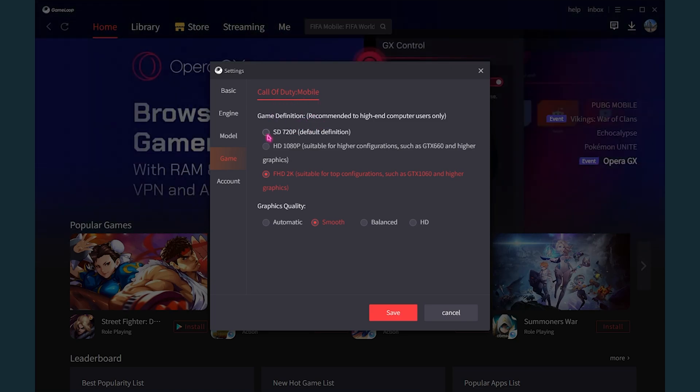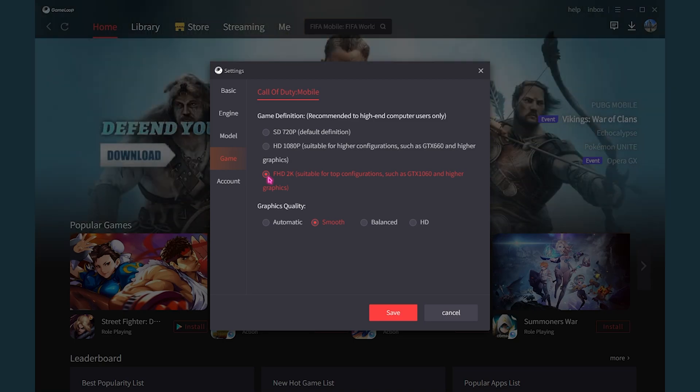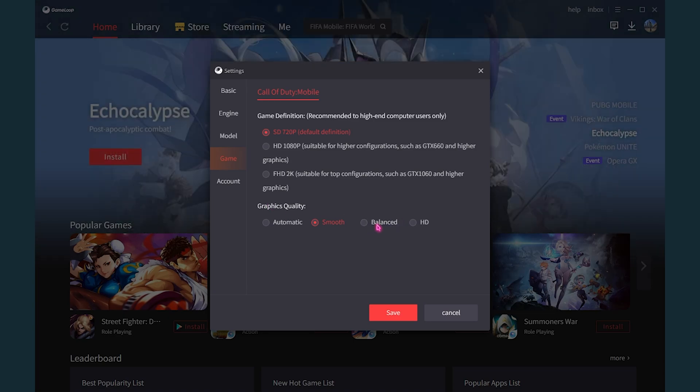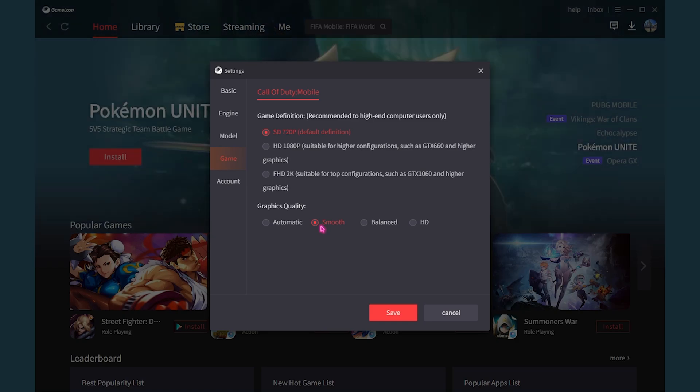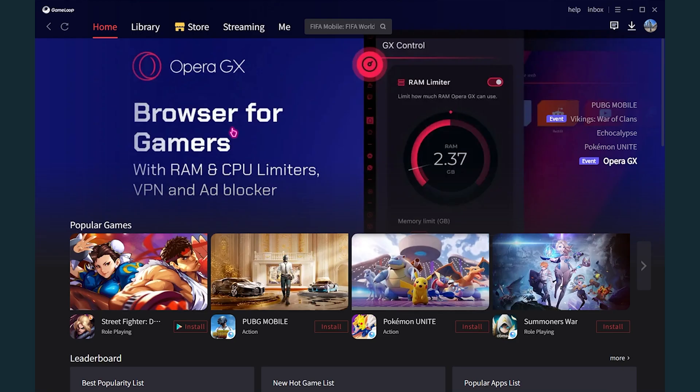So you have to come all the way down to Game. And now here is the important part. You have to set this for all of the games. Currently I only have Call of Duty Mobile installed in my Game Loop. So for that, lowering down your game definition or resolution will help you get better FPS and smoother gameplay performance. The higher you make it, the more resources your computer is gonna need. So set this thing to default definition.